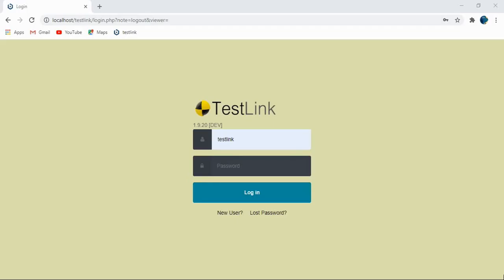Hello friends. Welcome to the series of tutorials on TestLink. Today we'll be learning how to create a test plan in TestLink.